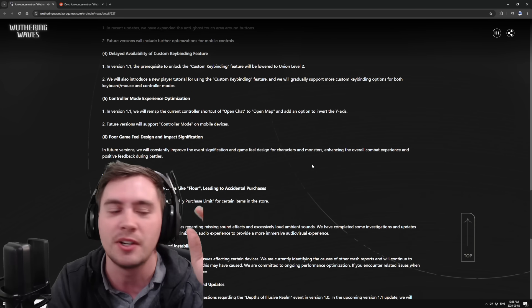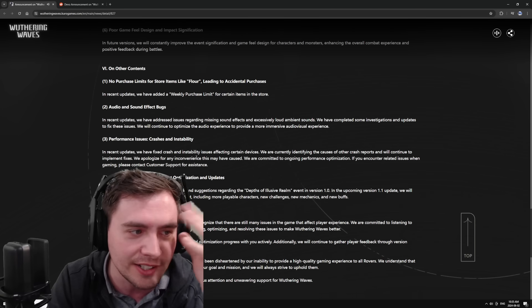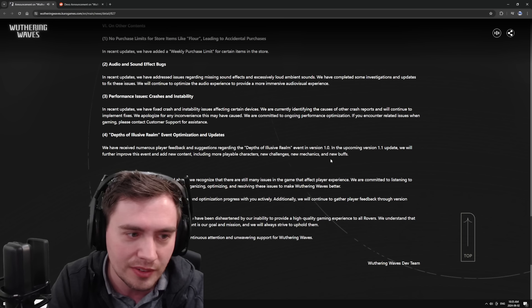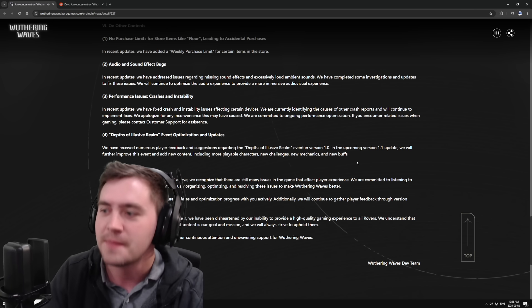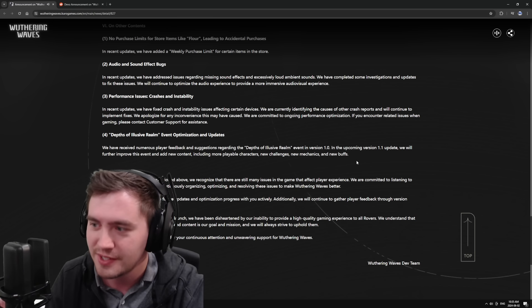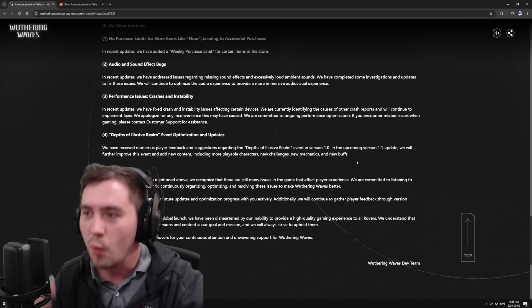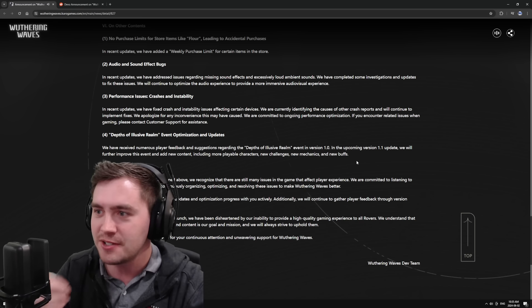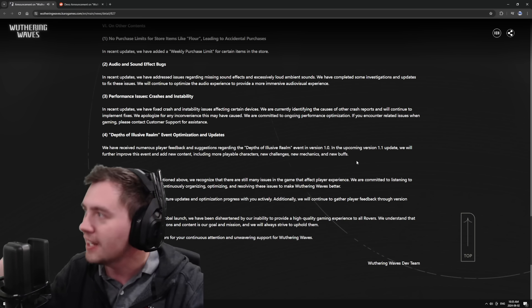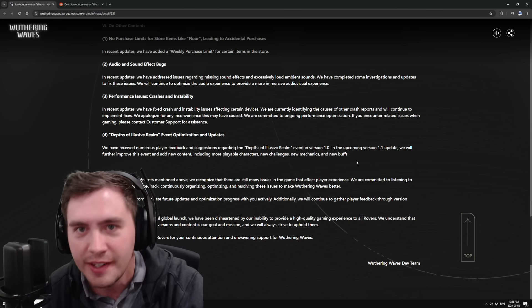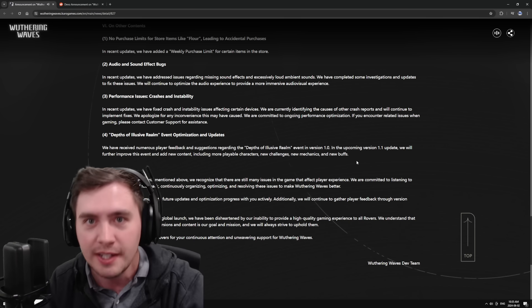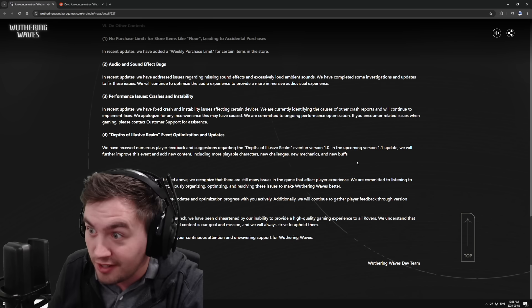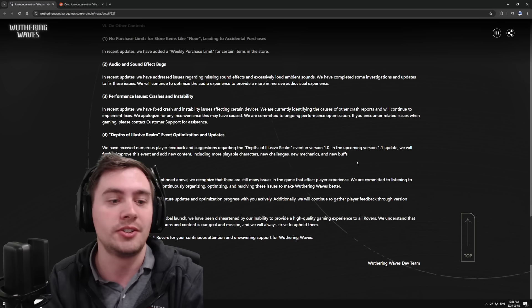Controller mode experiences, all these different things. I just think it is so obvious that Kuro Games, that Wuthering Waves, wants to make a good product and they haven't done perfectly and they probably could have launched better and maybe they launched too early, but they are listening.